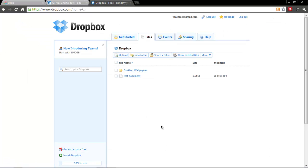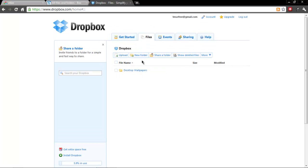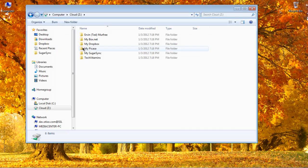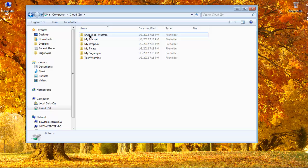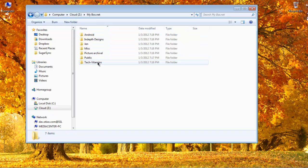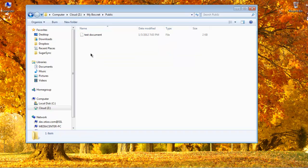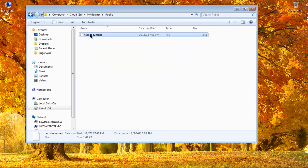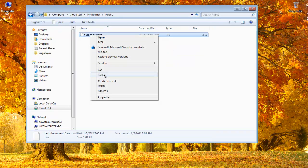And if we go back to the Dropbox tab and refresh, it's gone. So see, really fast there. So then we'll pop back down to the networked network drive. We'll open up that box.net and I'm just going to copy that.